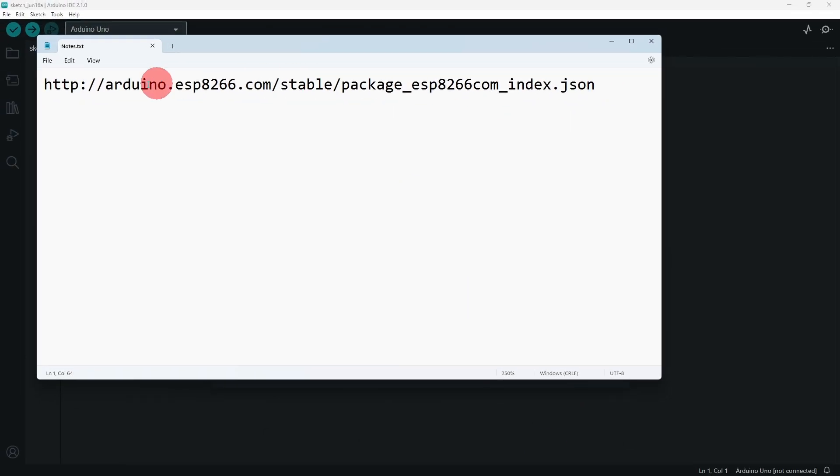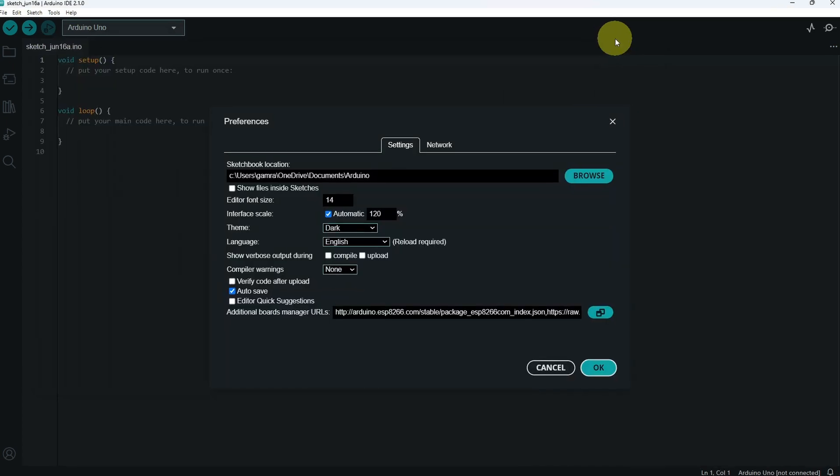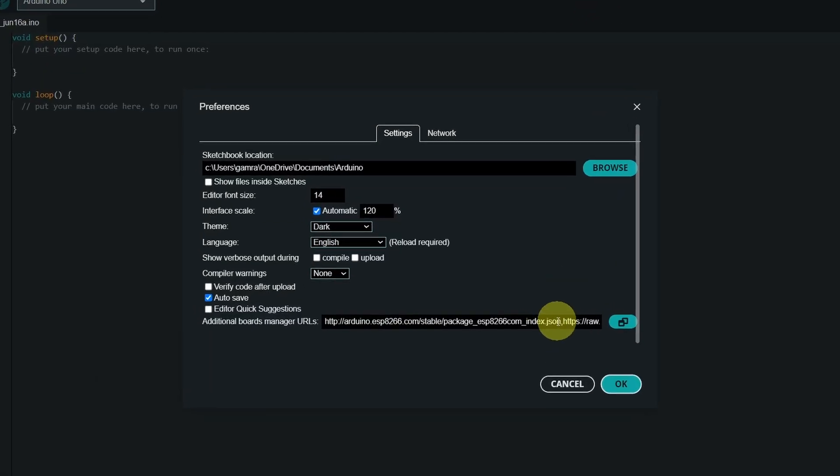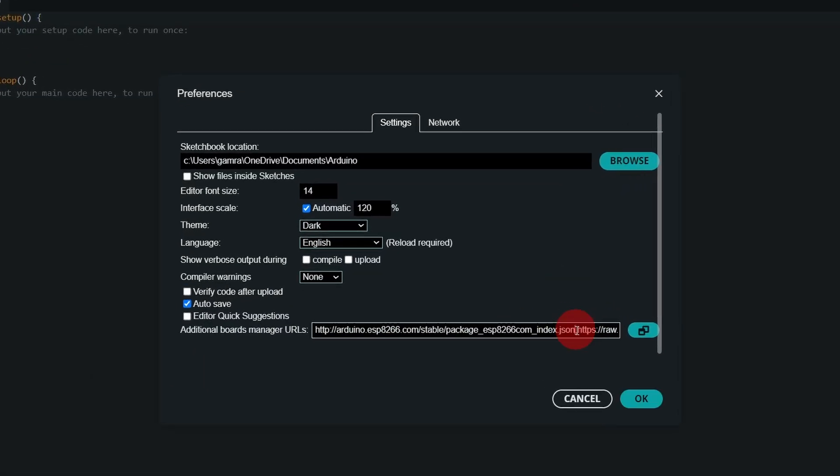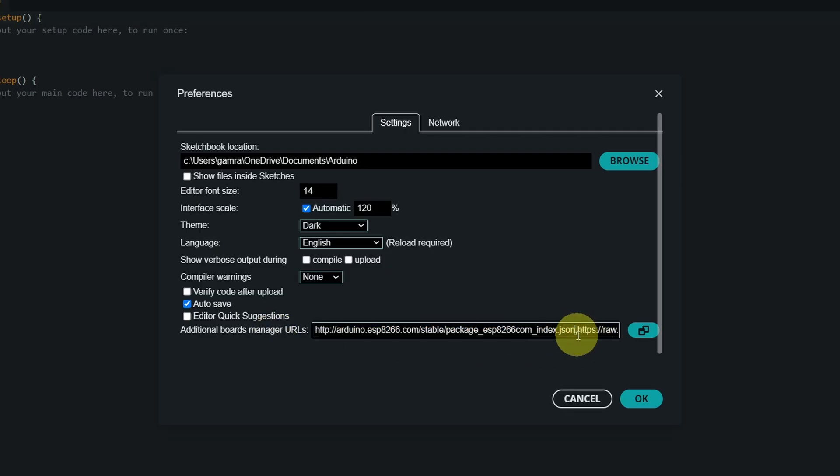For that, you will need to copy this link. I'm going to use Control-C. Let's get back to preferences and make sure to paste it. I've already done that. But if you already have other URLs, you can separate it with a comma and paste it. Then let's hit okay.